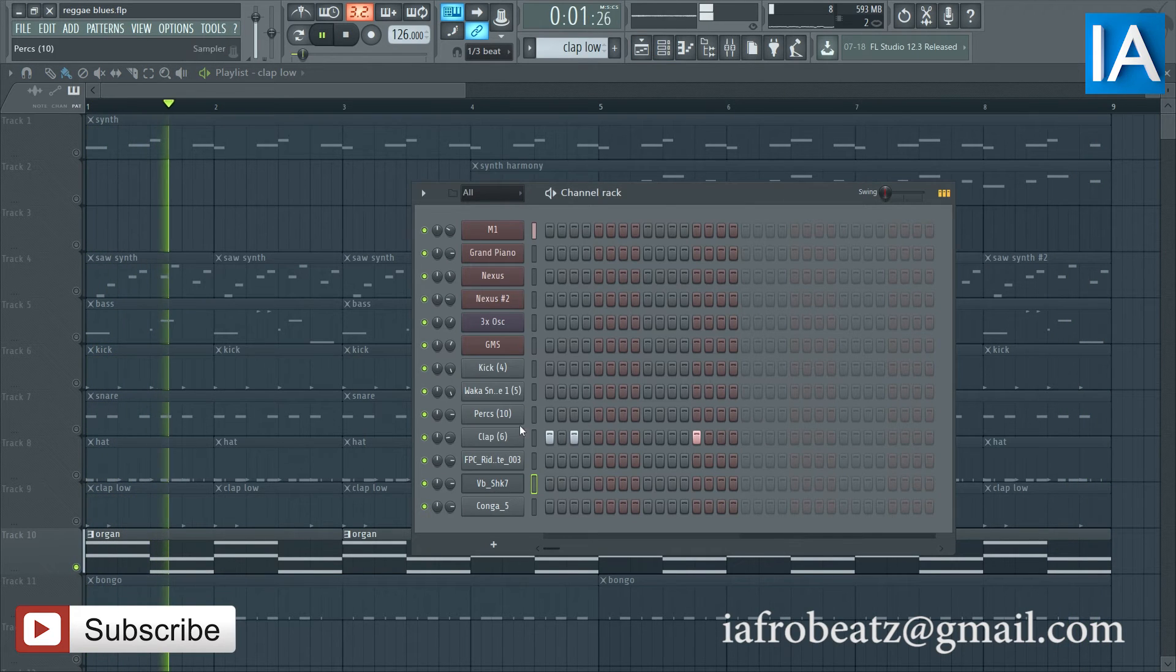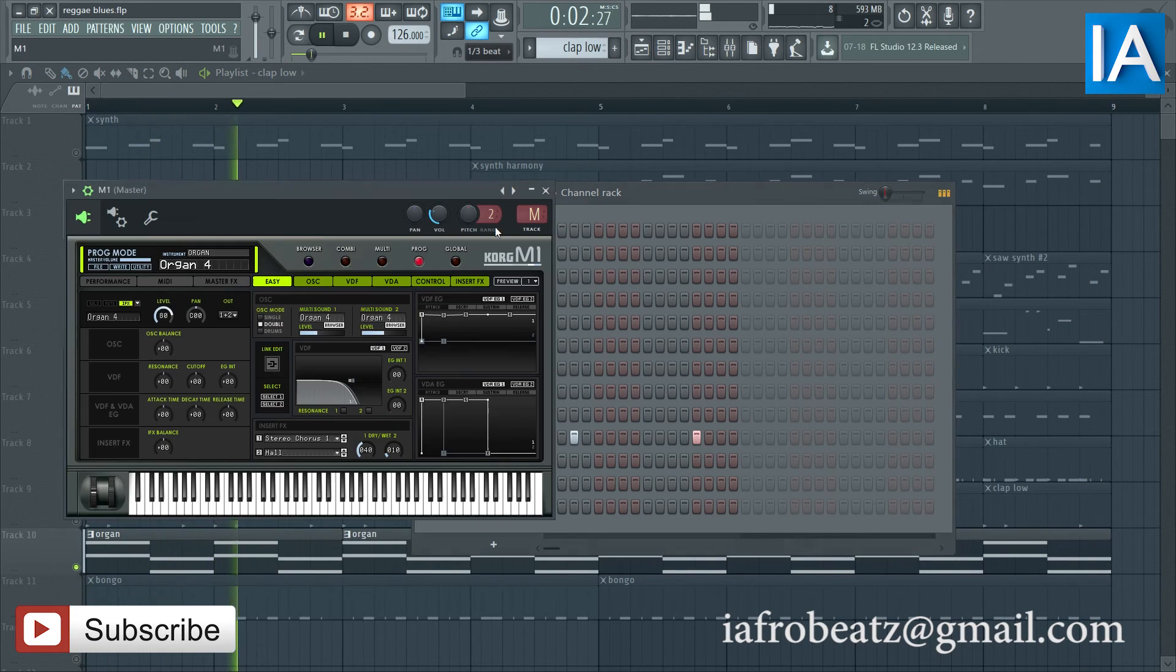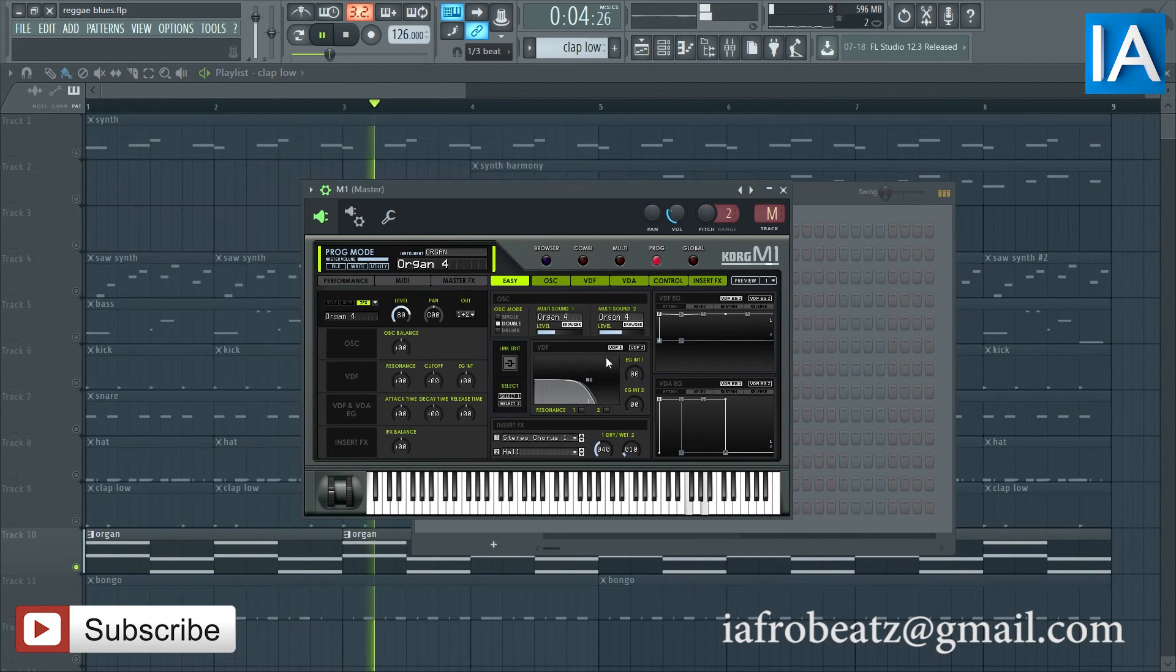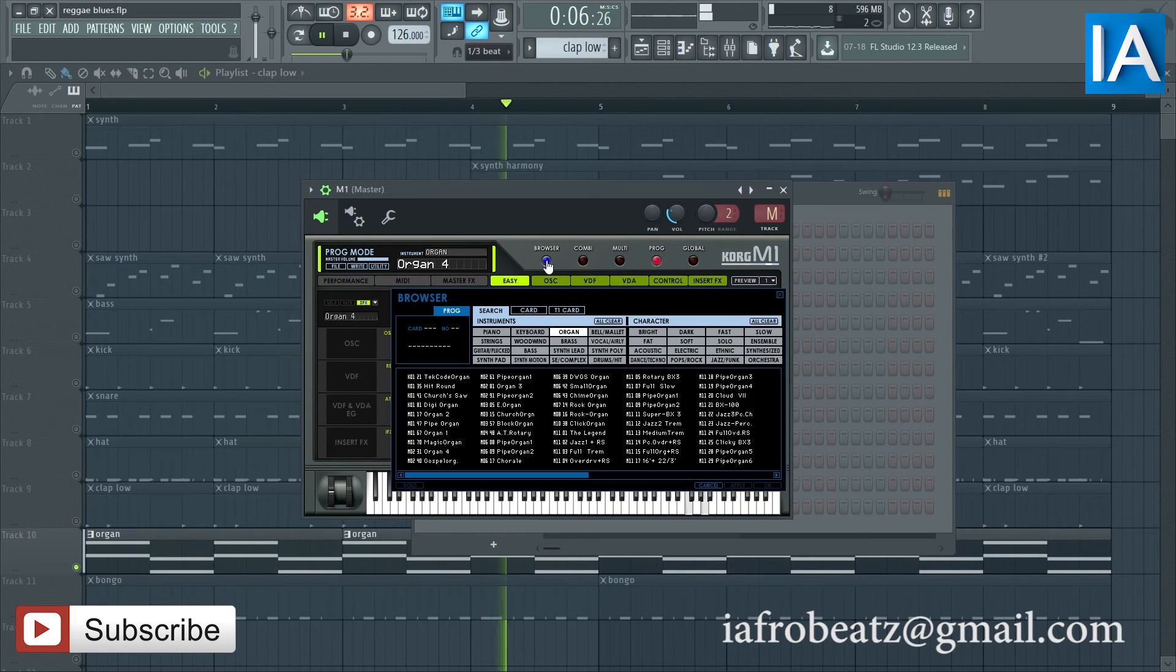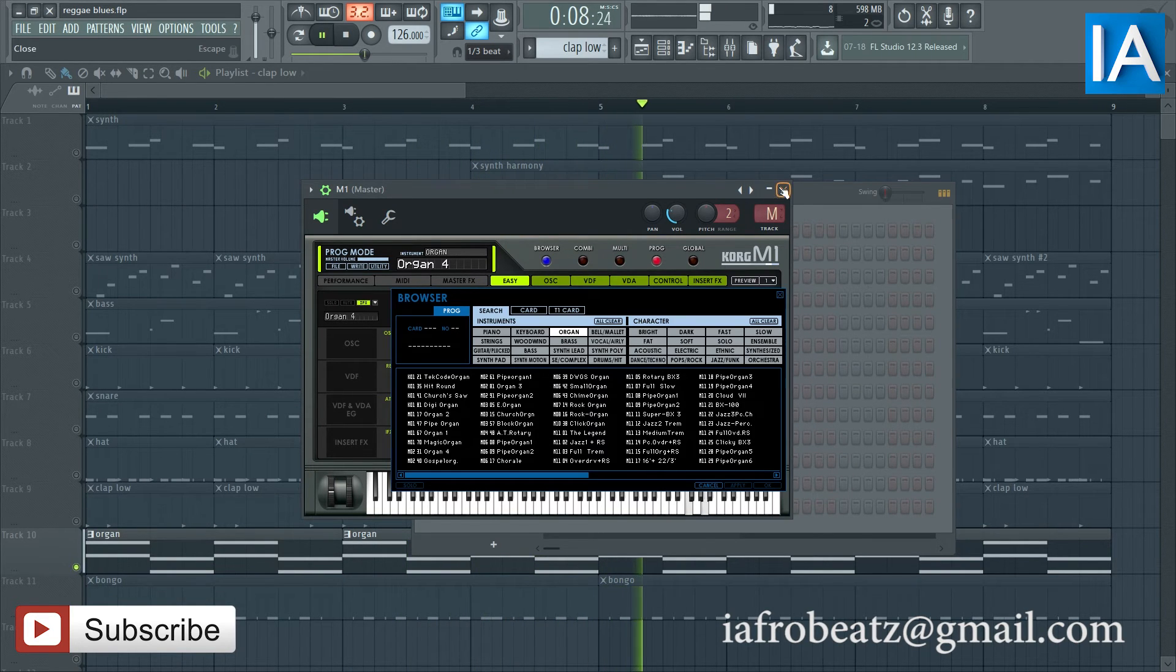Then I have some organs and I'm using M1, Cork M1. Let's see, they have some organ sound.